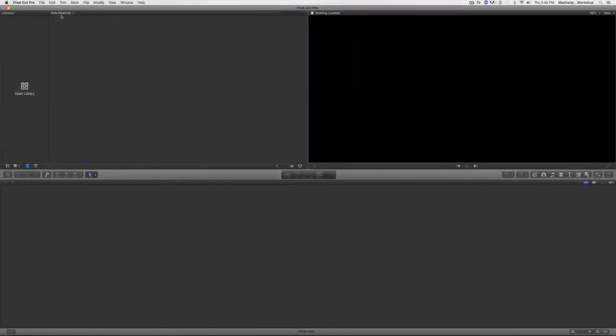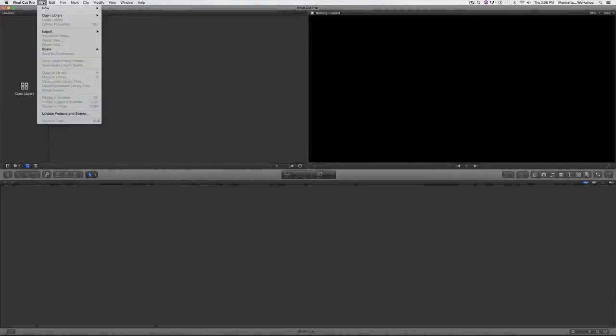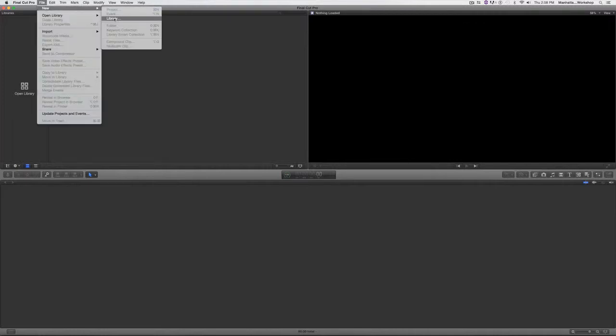Hey everybody, here's a tutorial on how to import footage from a camera card into Final Cut Pro 10. The first thing I'm gonna do is start a brand new library. I'm gonna go up to the file menu and go to new library.